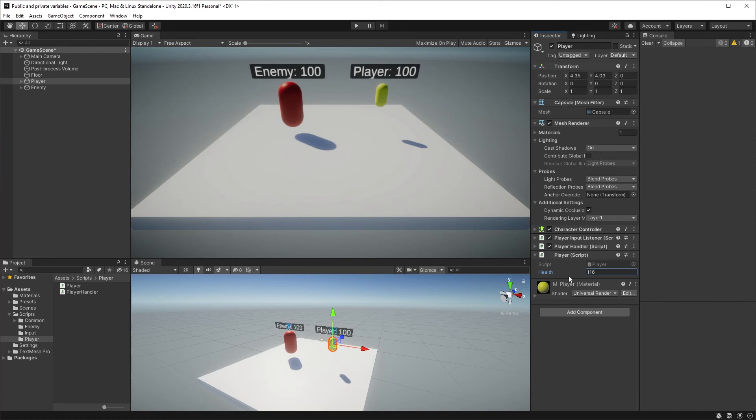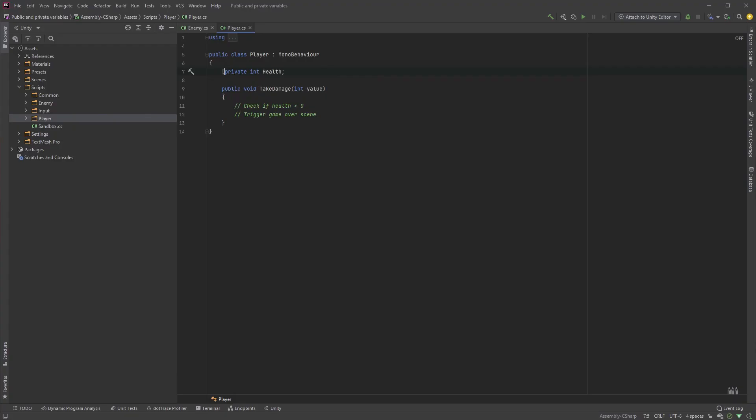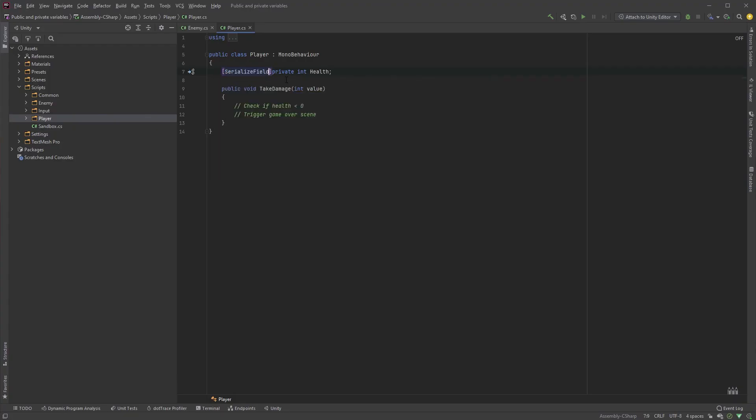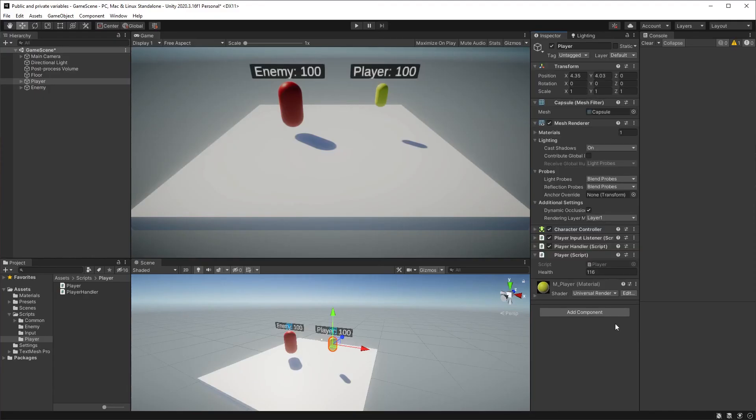Let's take our health variable. Since it's private, you won't be able to see it in the inspector. However, if we add the attribute SerializeField in square brackets right before or above it, the field will be exposed.